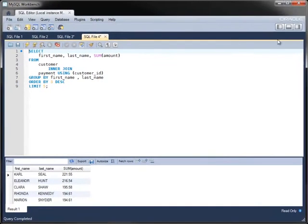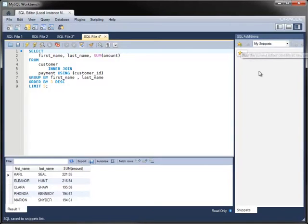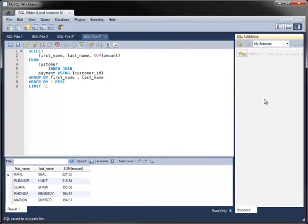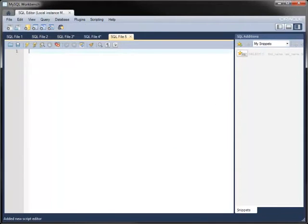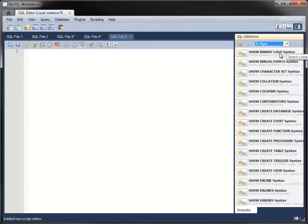On the right of the Editor, you can view the SQL Additions pane. You can add snippets of code to this pane by clicking on the toolbar icon. You can view these snippets, edit them, and execute them at a later stage. As well as your own snippets, the SQL Additions pane contains many useful fragments of SQL syntax for database management, various show statements.